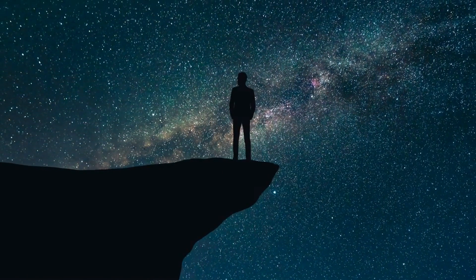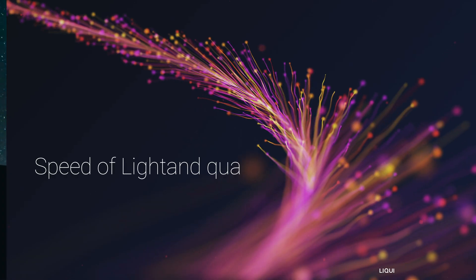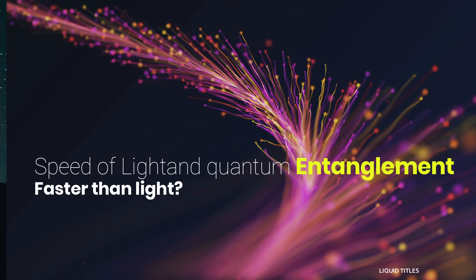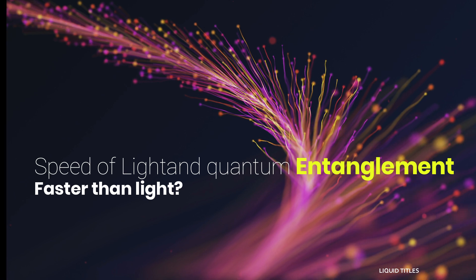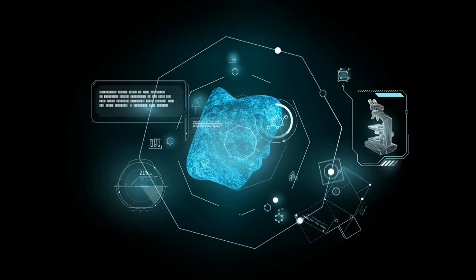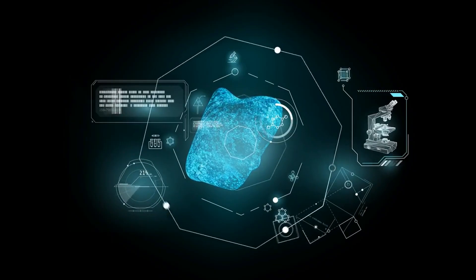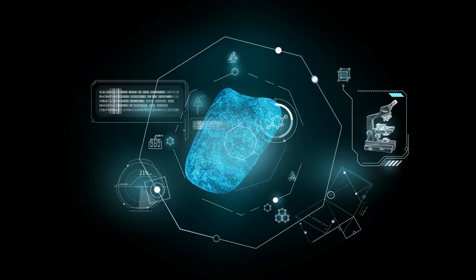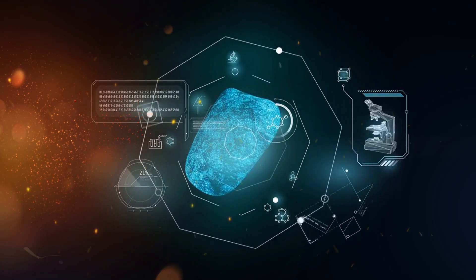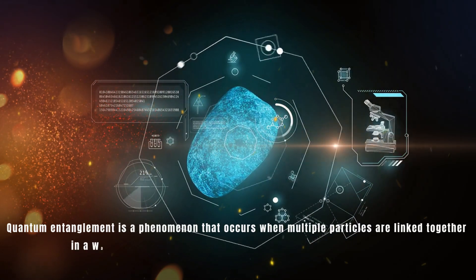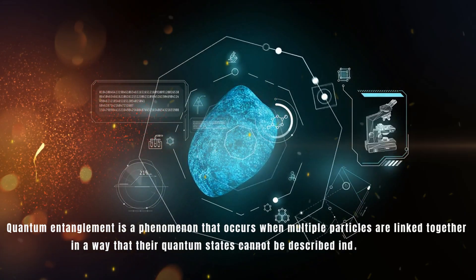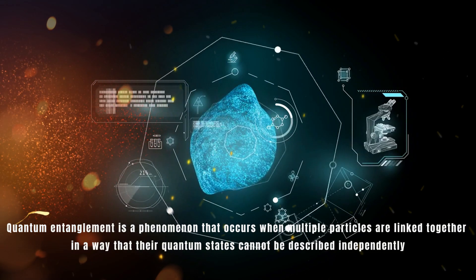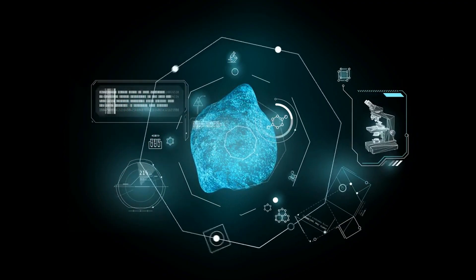In the vast dark expanse of the universe, light travels at a speed that sets the ultimate limit on how fast anything can move. But what if the boundaries of speed and time as we know them could be surpassed? Welcome to a journey beyond the edge of current scientific understanding, where the speed of light is not the end, but just the beginning.